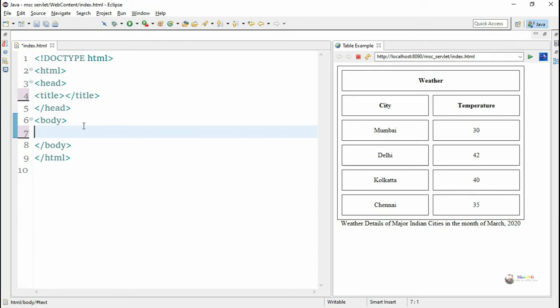We have to write an HTML program for creating a table. In the first row we have 'Weather', in the second row we have 'City' and 'Temperature', and in the remaining rows we have a number of cities and their corresponding temperatures. There is a caption below the table: 'Weather details of major Indian cities in the month of March 2020'. We need to design a web page using HTML tags.